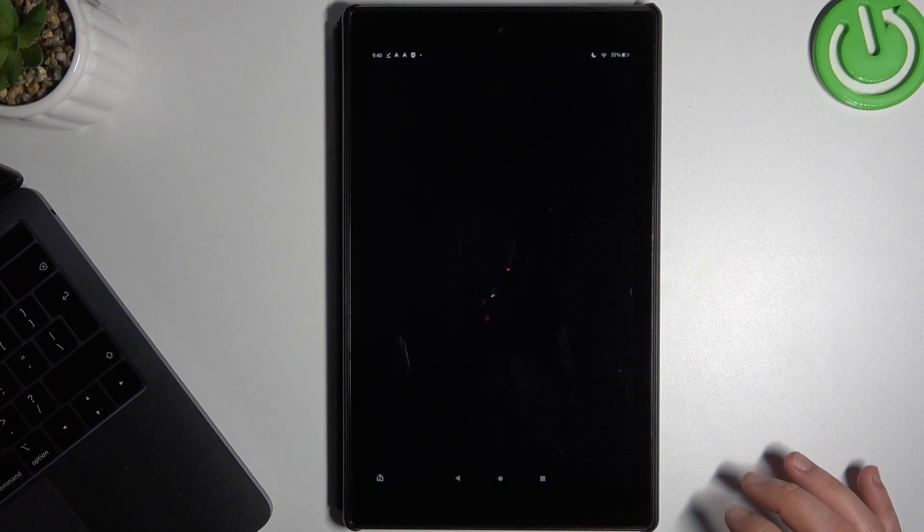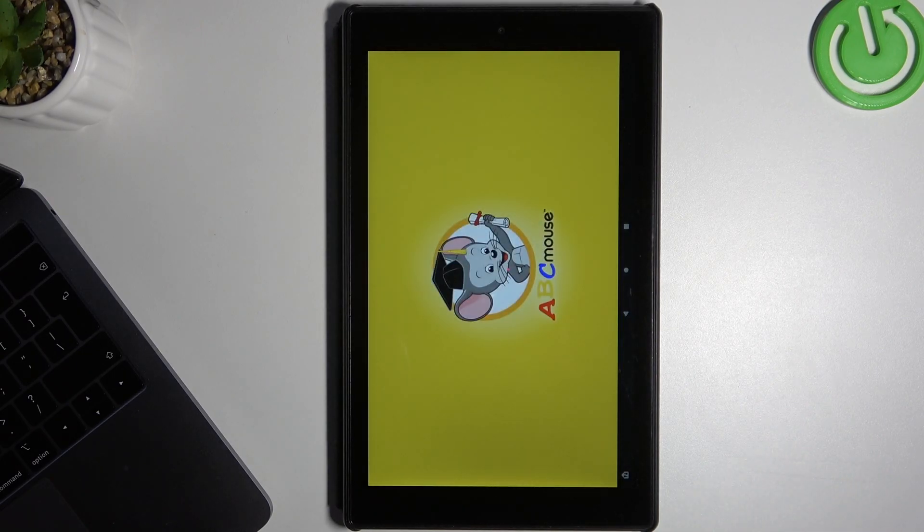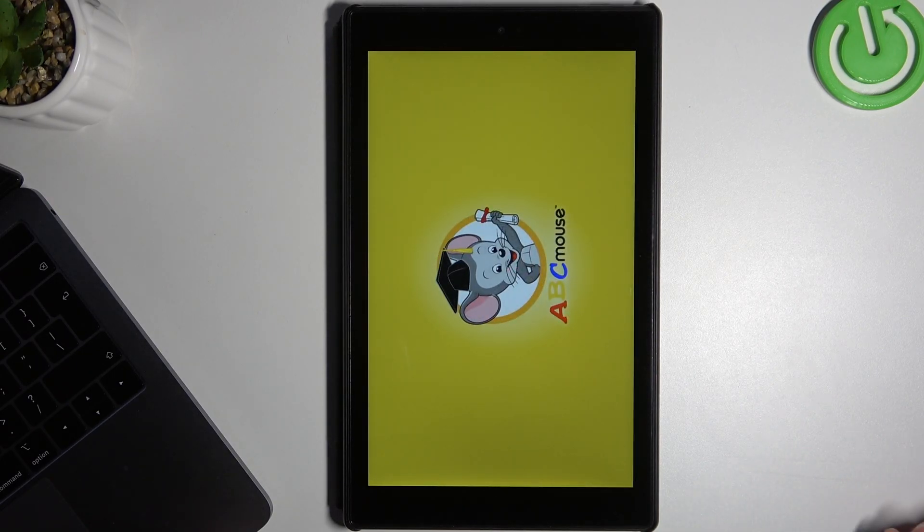The app is installed so we can open it now. And you can see it's worked perfectly.